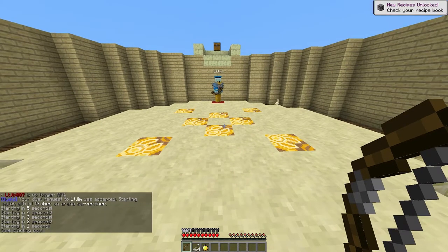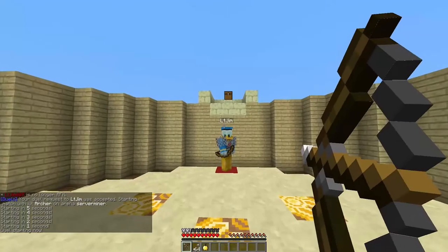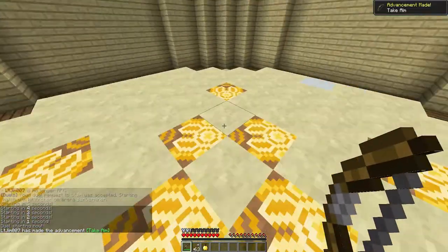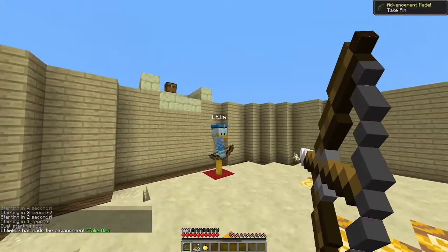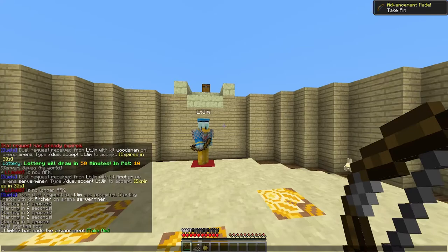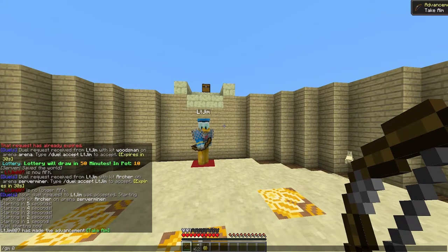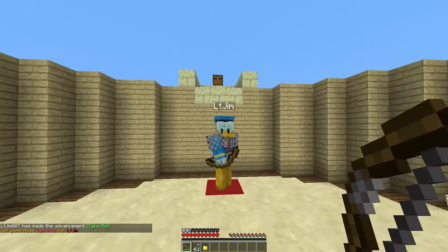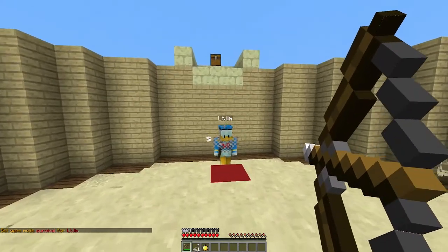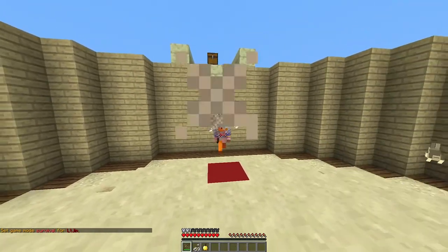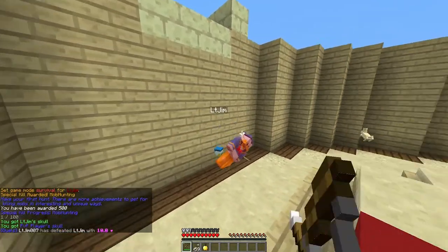Once we've done that we'll be teleported to the arena on the spawn points we set. There will be a countdown of five seconds and there we go. The duel has started. And we seem to be getting... My other account's in creative isn't he? That old trick. So now he's in survival.